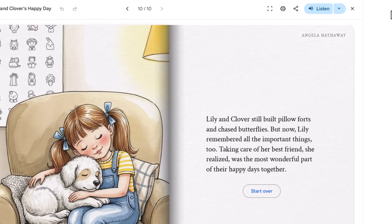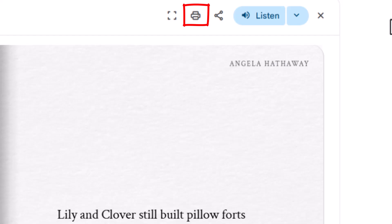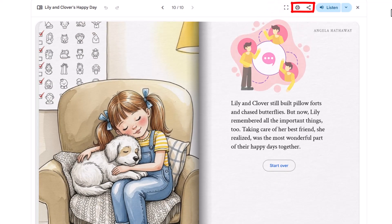Now, one last feature: there's a print-to-PDF function, which sounds great in theory, but it can be temperamental. Sometimes it works perfectly, sometimes it doesn't — don't count on it for last-minute printing. But when it cooperates, it's handy. The beauty of this sharing system is that once someone has the link, they can enjoy your creation anytime, anywhere. No special apps, no complicated downloads. Just click and enjoy.